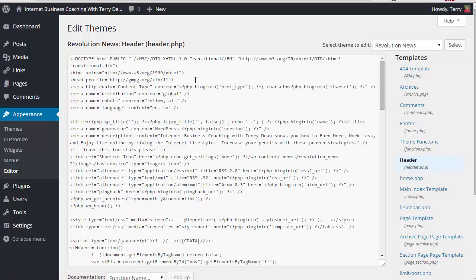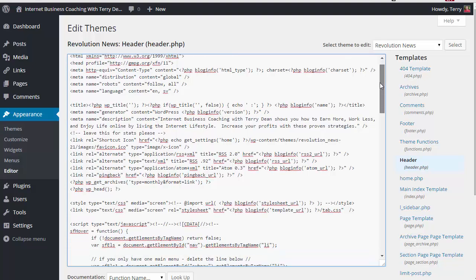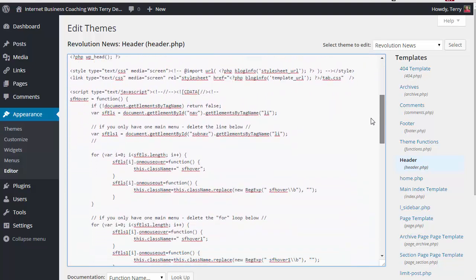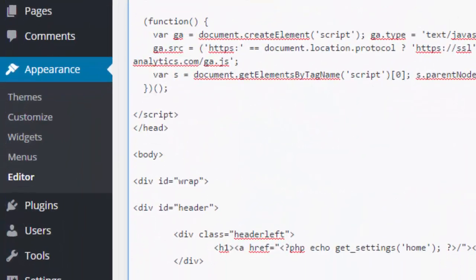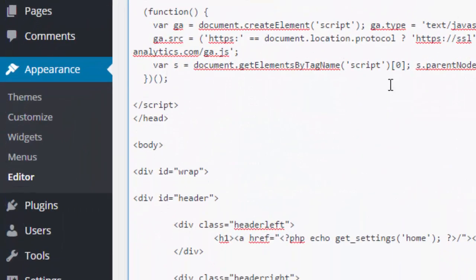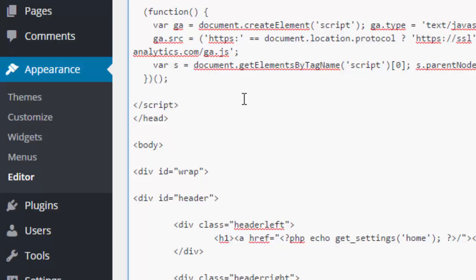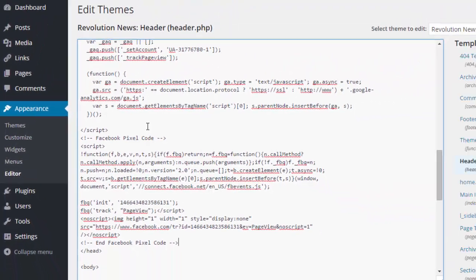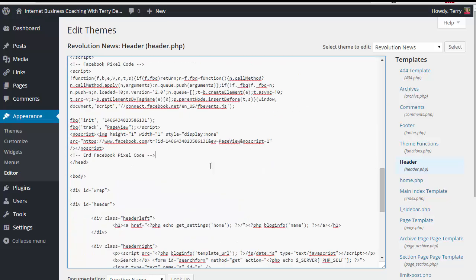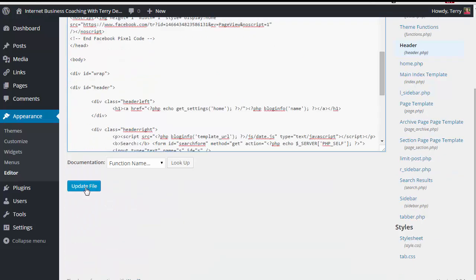From here, you're going to scroll down and look for the end head tag. There it is. There's the end head tag. So I would paste in the Facebook code right here. Then I would just simply scroll down and update the file, which would add the Facebook pixel to my entire WordPress blog. And so you could do this on each of the blogs that you own.